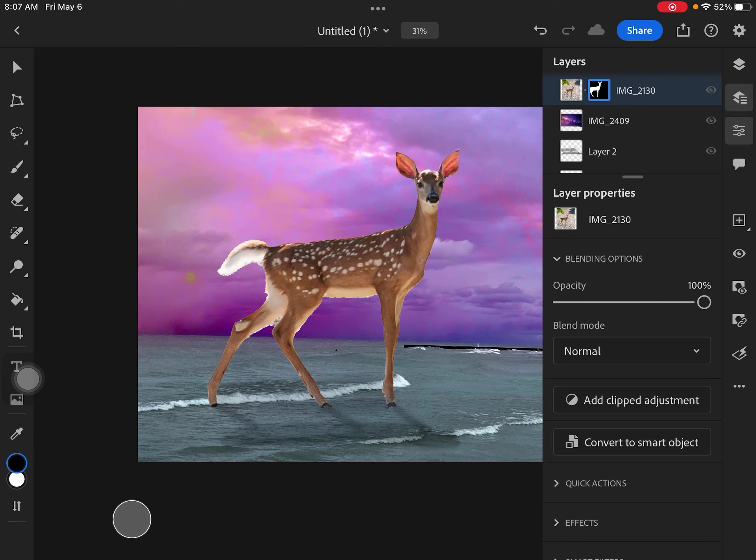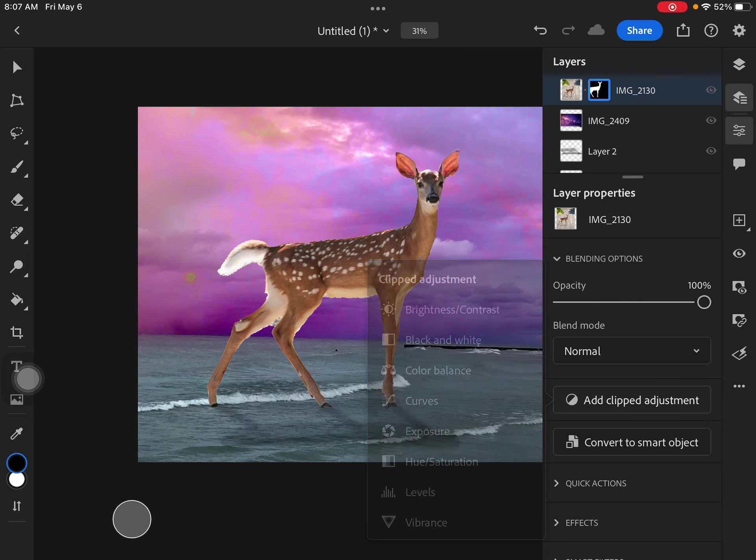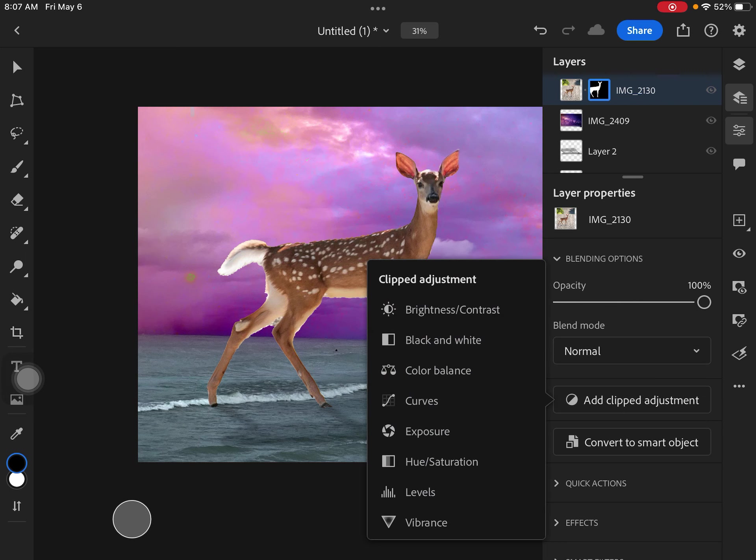And then here are some of the other tools. If you go a little bit further down from opacity, you'll see where it says add clipped adjustment. So I'm going to click that, and now I've got some choices here. So right now I'm looking at this deer, and it's a little bit too bright.